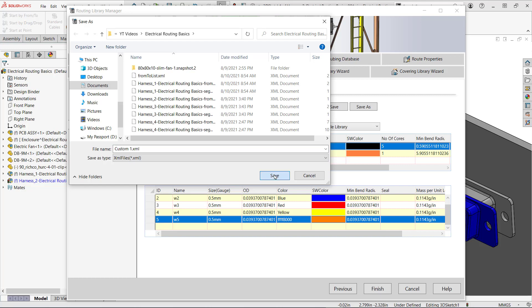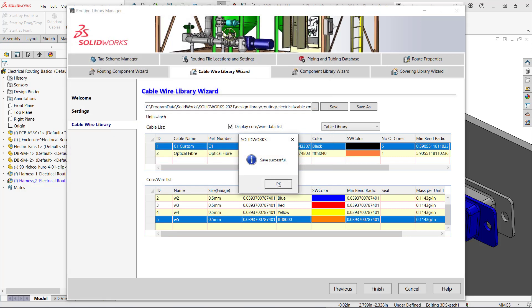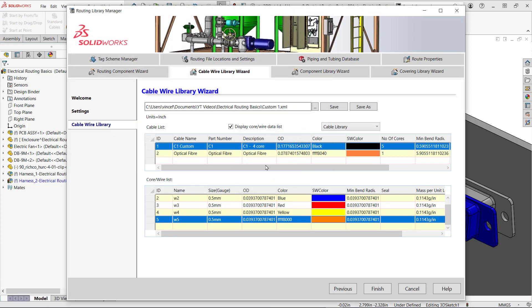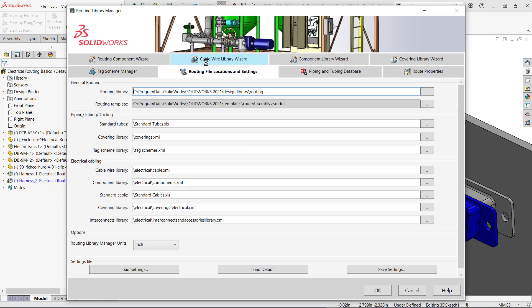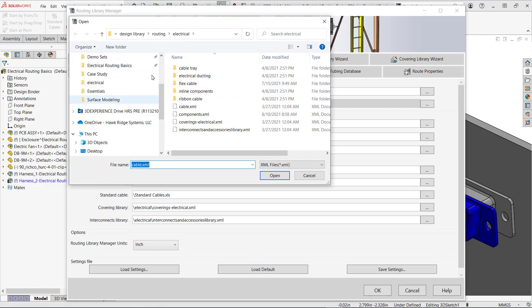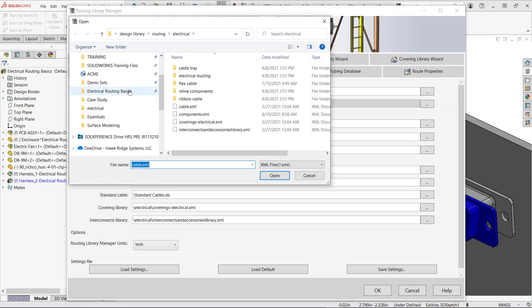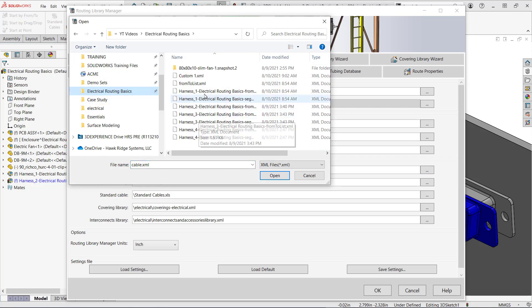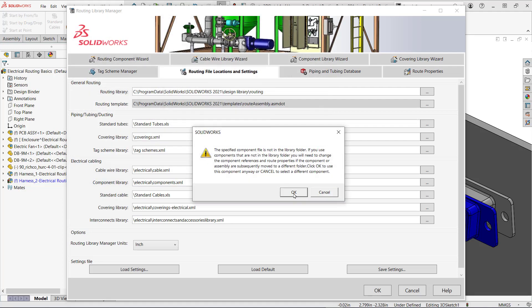The last thing I need to do is to change the cable wire library location to the file I just created. Make sure you have that file location accessible whenever you need to use routing. SOLIDWORKS will warn us that it's not in the default folder. I'll hit OK to save the locations.